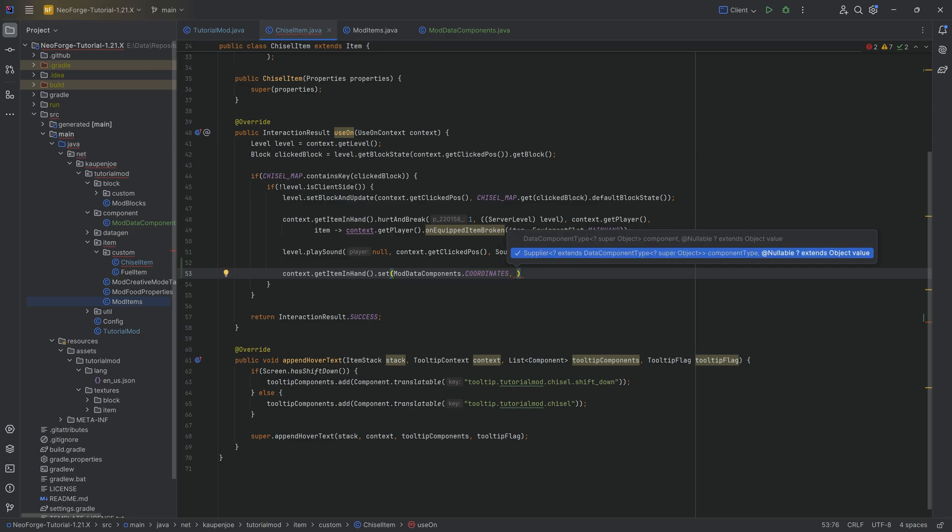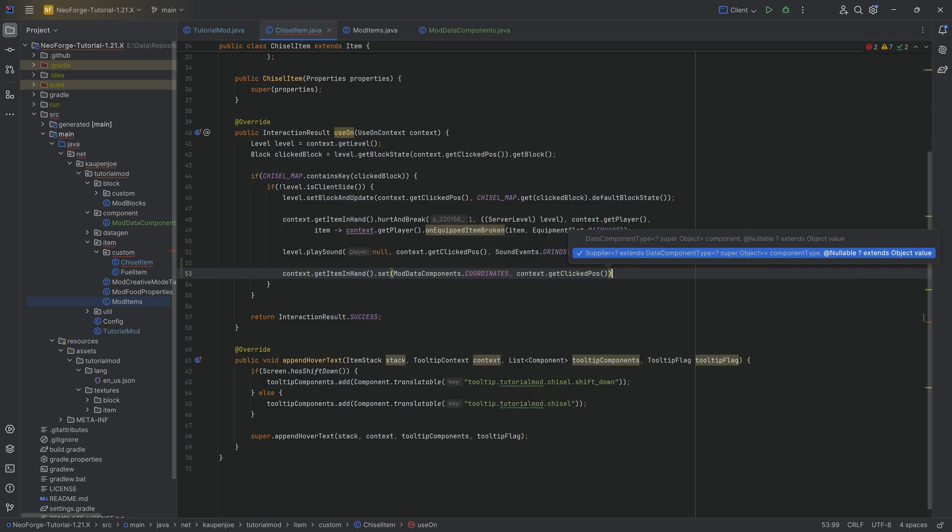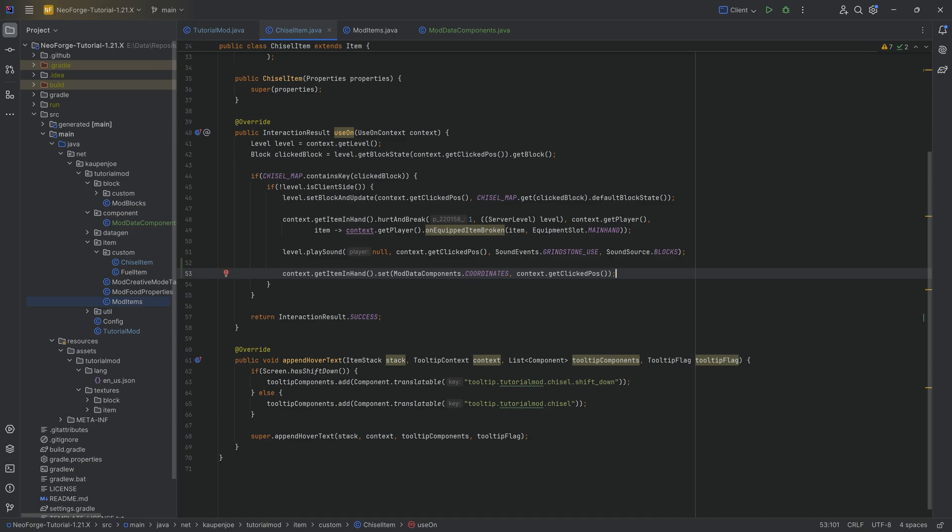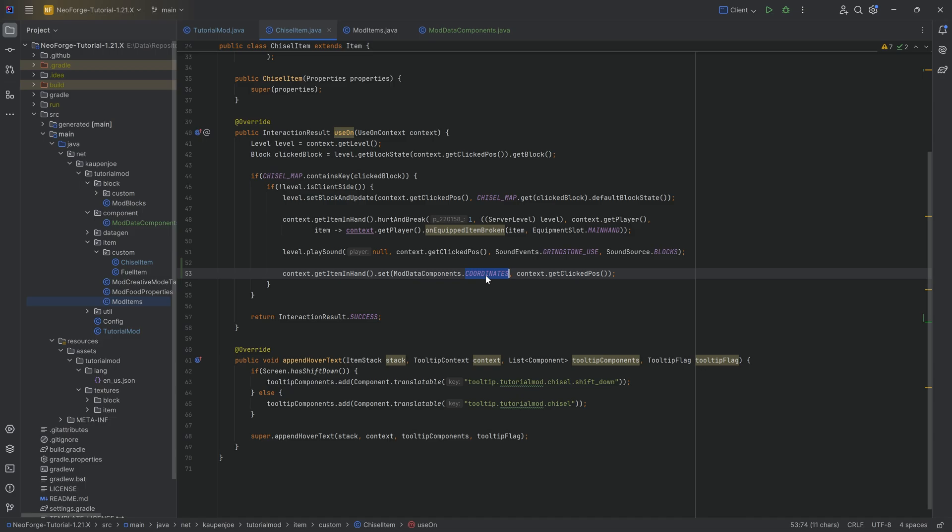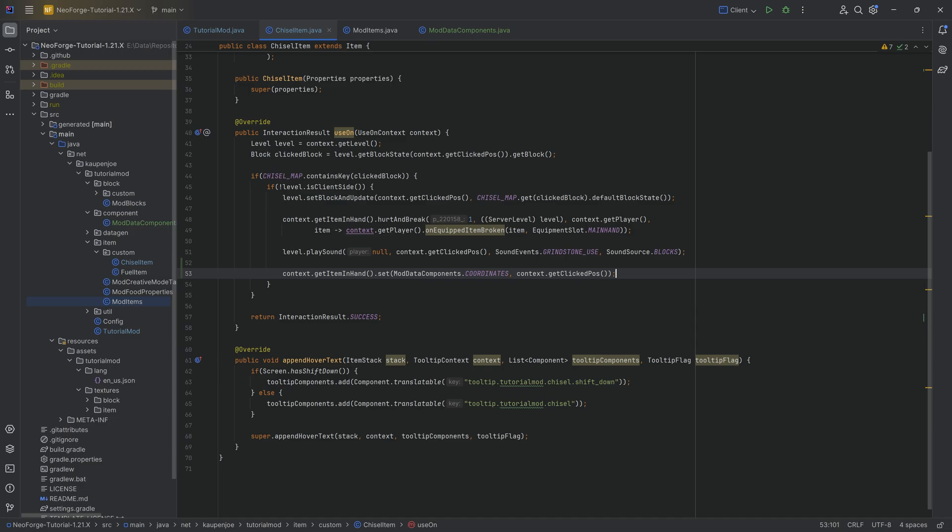We can actually hover over this and you can see there's an item stack over here. Literally super easy calling the dot set method. You can see we want to give it a data component type and then a value. So the data component type is going to be ModDataComponents.COORDINATES. And then we're giving it the actual type, which is a block position. So context.getClickedPos. And literally this line, we have now saved our custom data.